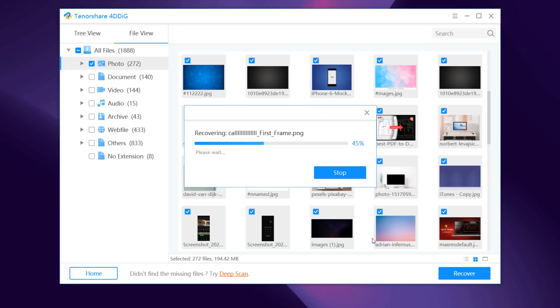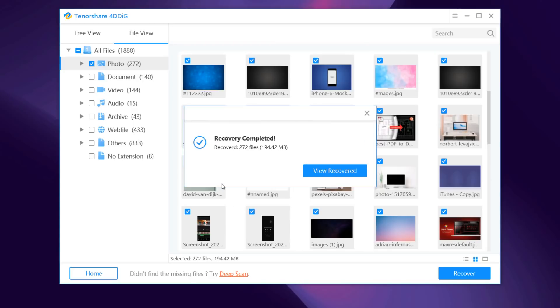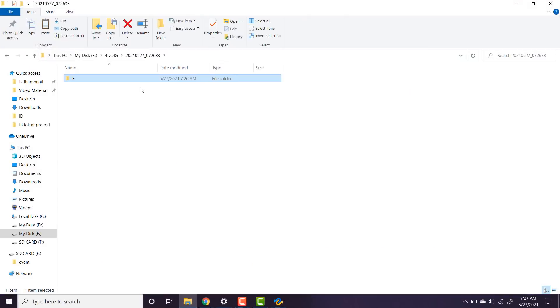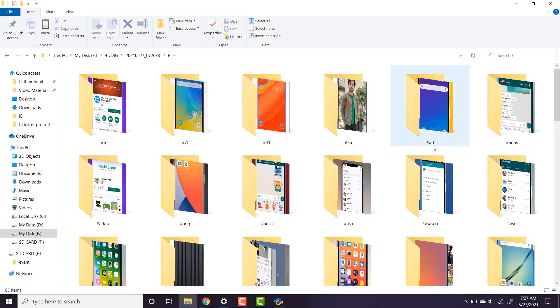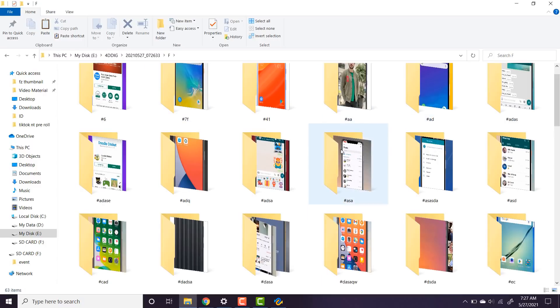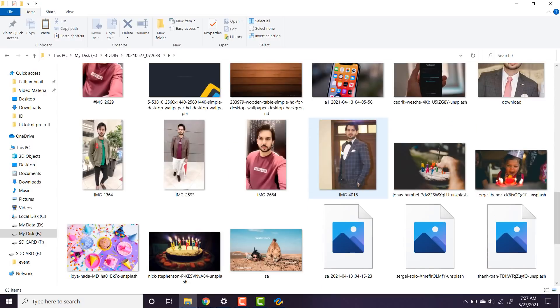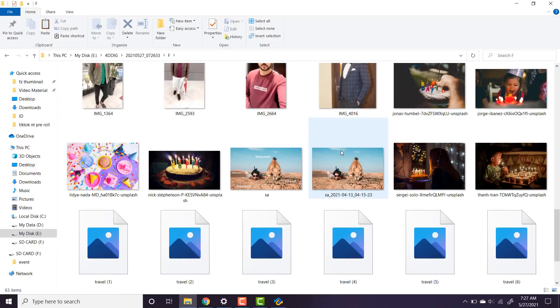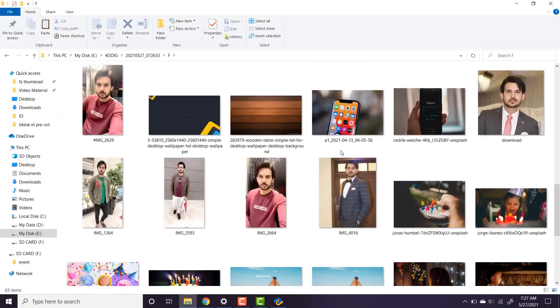And now your deleted files from SD card have been recovered and you can view them now. Please do not save to the same position where you lost them in case of disk overwritten and permanent data loss.